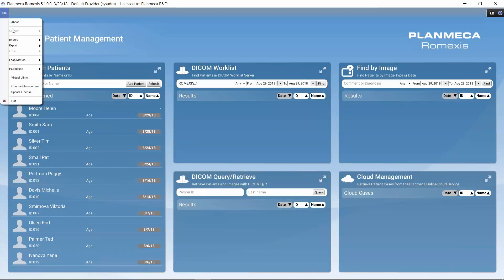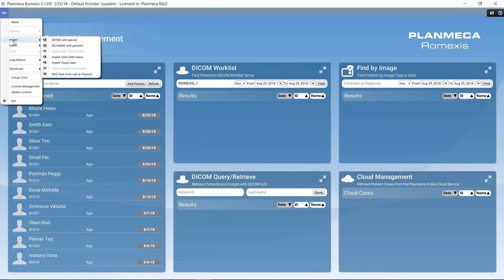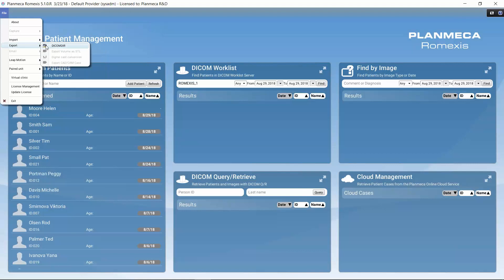There are a couple of other options in the file menu. We can import DICOM or DICOMDIR data with patients and images to Romexis, and we can import CAD/CAM cases. While the imaging modules also have importing and exporting options, here we can additionally export several patients with images in DICOMDIR format.